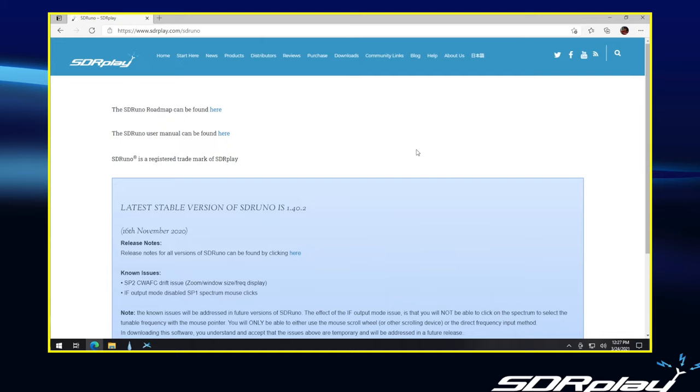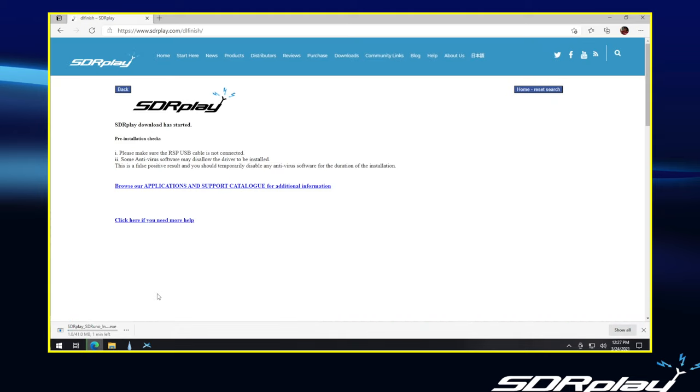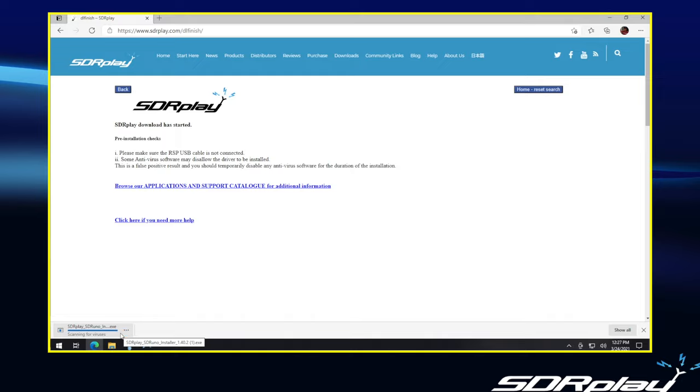It will then tell us a little bit about the latest version. We click on Download. And we'll see a little message at the bottom of the screen. And in just a few seconds, we'll get a message that the software has been downloaded. And it will then be scanned for viruses. And now we have the option to Open File.